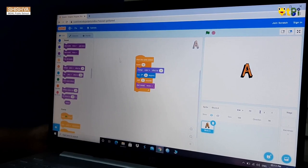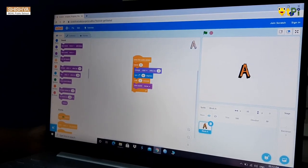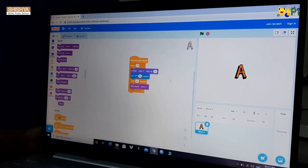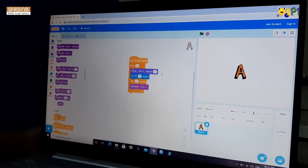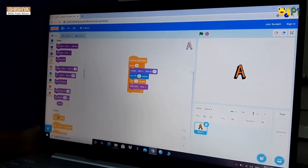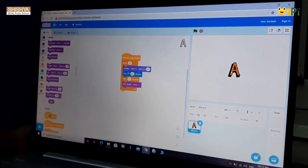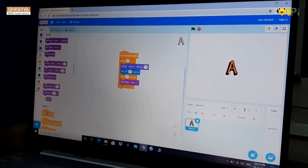After doing your project, you should test your project. You should click on the sprite.